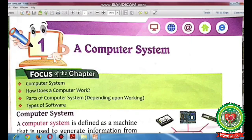Today we have discussed the topics: what is a computer system and how does a computer work. I hope the topic is clear to you all. Read page number 5 and 6 of your computer book, and learn and write the important terms on your copy. We will discuss further topics in the next session. Thank you and have a nice day.